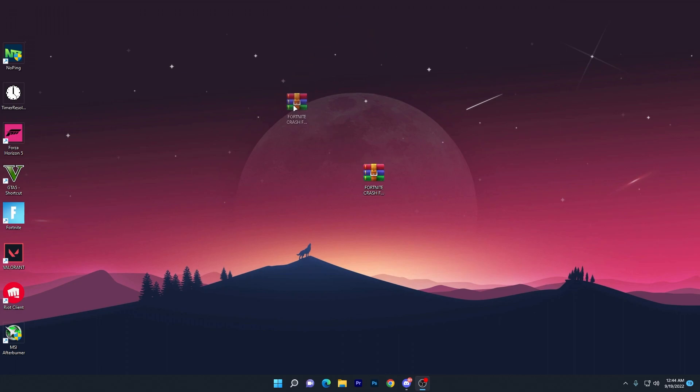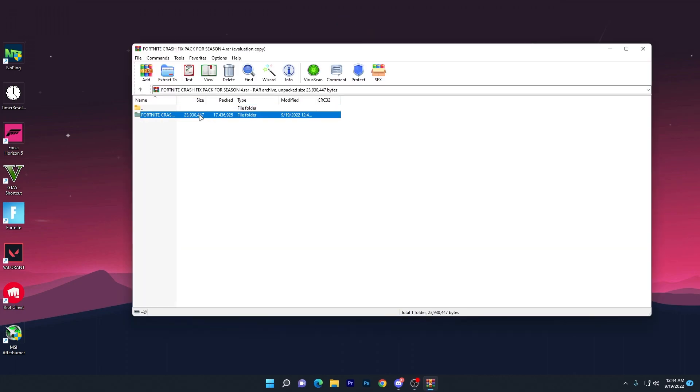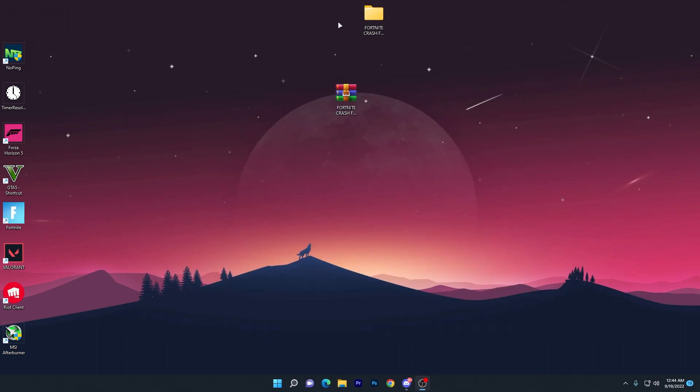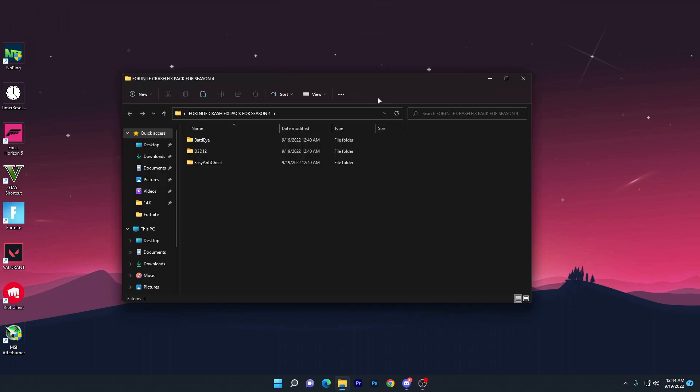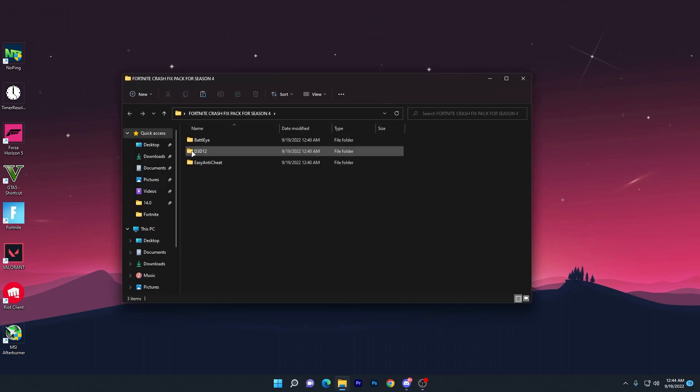Once you download it, double-click and drag this folder to your desktop. Now open this folder and here is Battle Eye, D3D12, and Easy Anti-Cheat - these are the files you need to use.